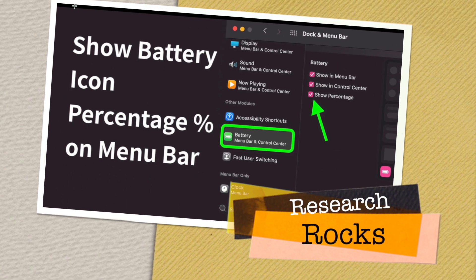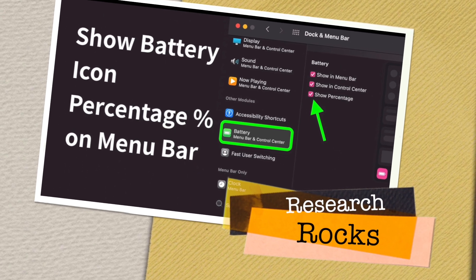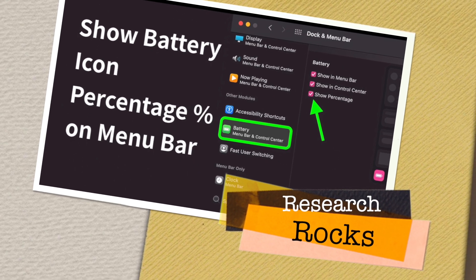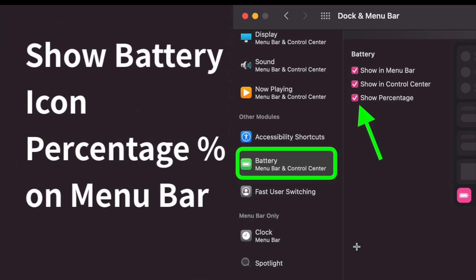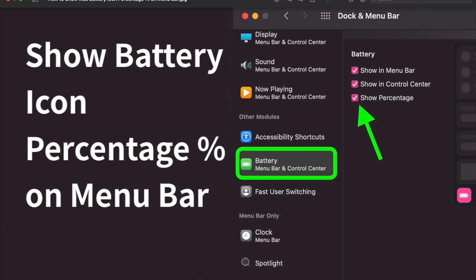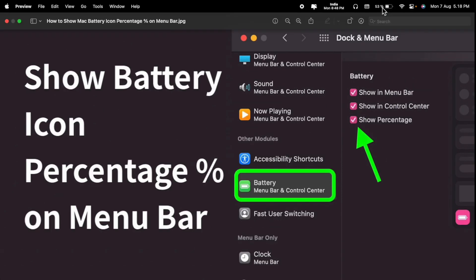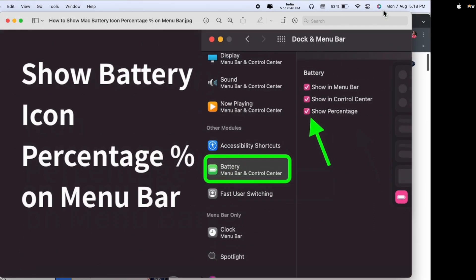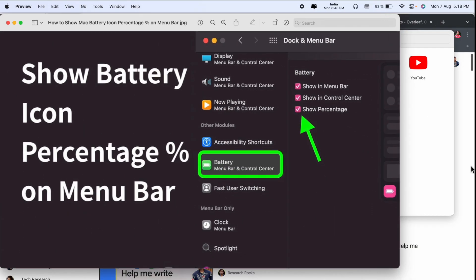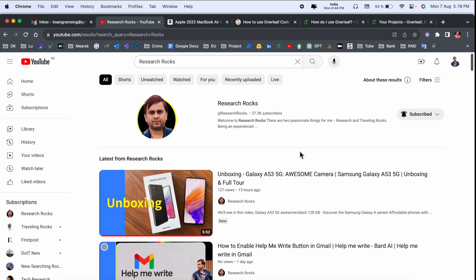Welcome to Research Rocks. In this video, we will see how to show the battery icon in your menu bar. Look at this. Here in my Mac menu bar, I'm showing how much percentage battery is remaining on my laptop. It's a very simple process to activate the battery percentage here.